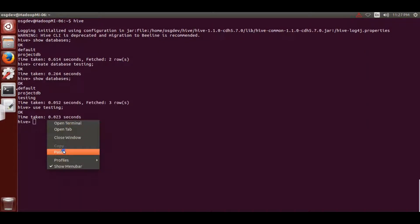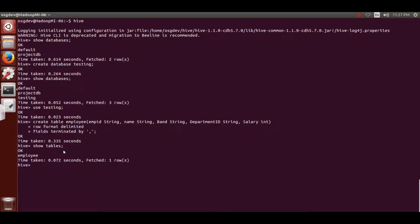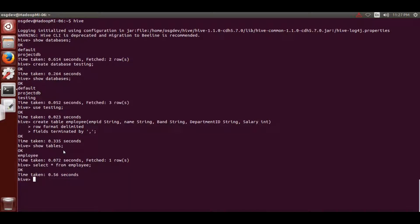I'll copy this command and paste it in my terminal - right-click and paste. Hit Enter and as you can see the table has been created. If I type 'show tables' it will show all the tables created inside the 'testing' database. The first table is 'employee'. If I do 'select * from employee' you'll see nothing because I just created the table and haven't loaded any data yet.